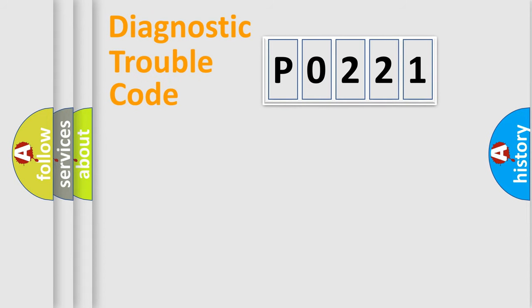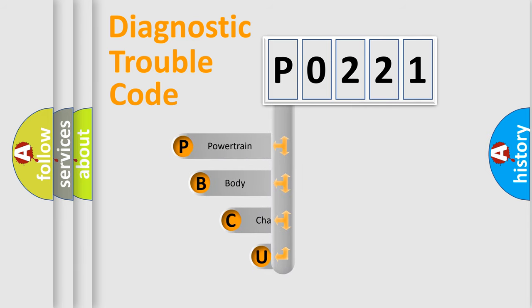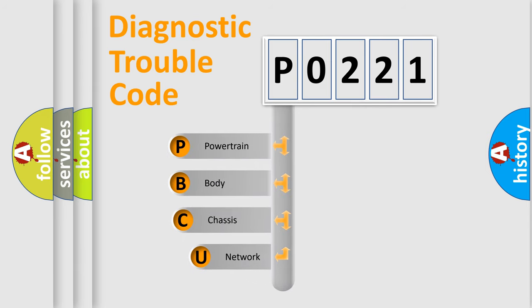First, let's look at the history of diagnostic fault code composition according to the OBD2 protocol, which is unified for all automakers since 2000.